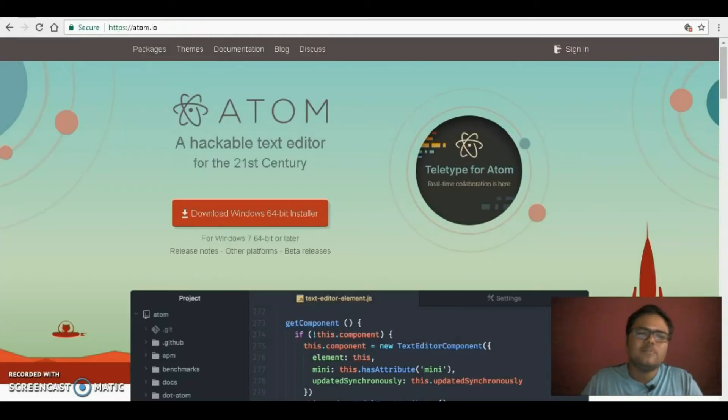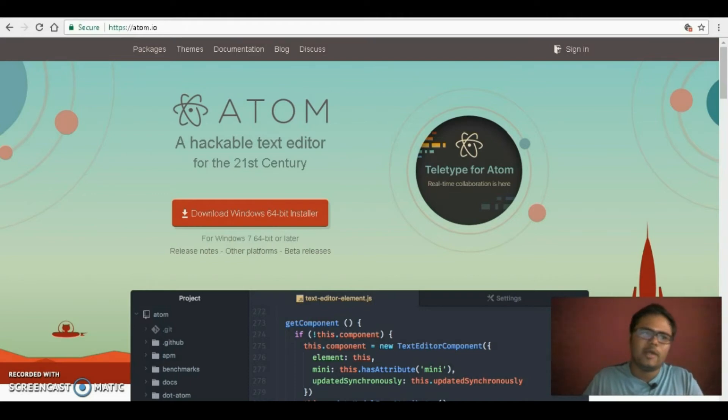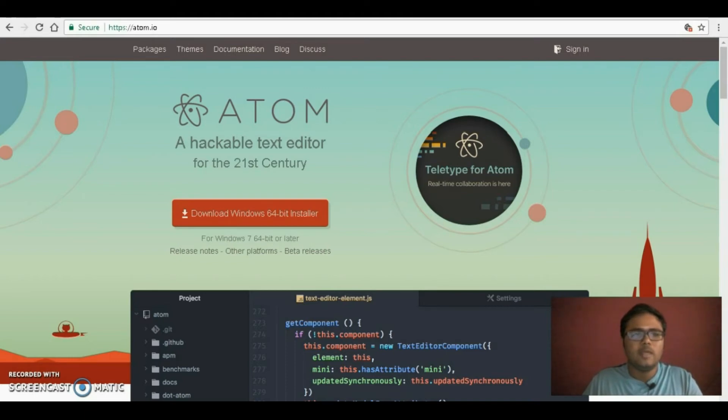Next one is Atom, it's free, it's light. Even Brackets is free but this one is open source and there are a lot of people contributing to it so you could go with it if you like.